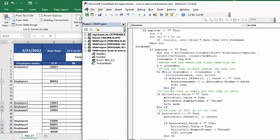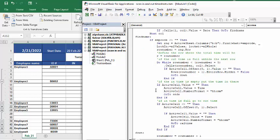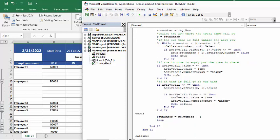So then if it finds an empty cell for the in value, then it's going to put the time in there. And this is the format of the time. And then it's going to go to ND, which is at the end.